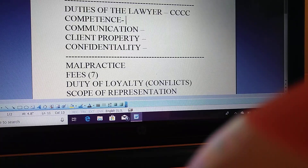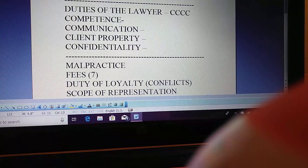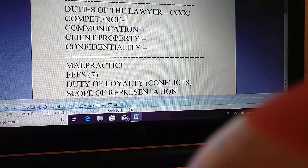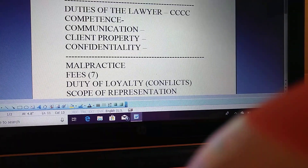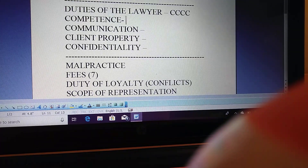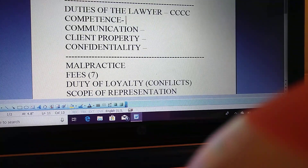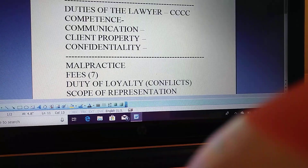For confidentiality, there's a California distinction. An exception exists if an attorney reasonably believes disclosure is necessary to prevent imminent bodily harm — they must reveal this. But in California, the attorney must first make a good faith effort to persuade the client not to commit the bad act, and second, inform the client of the decision to reveal the confidences. Confidentiality can also be revealed if defending yourself in a malpractice case, or if compelled by law.